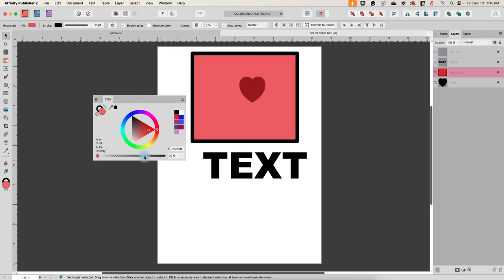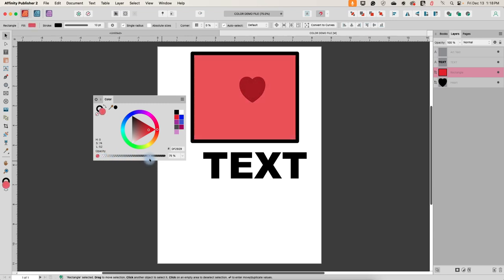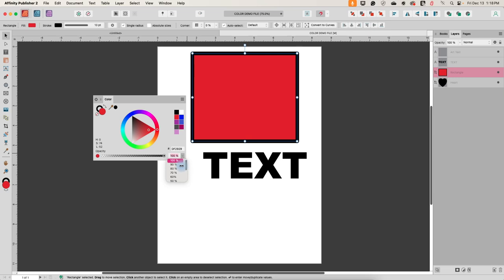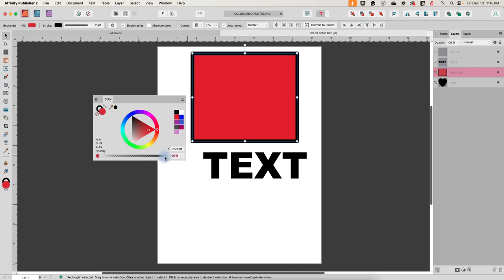Down here we have a slider for opacity, which will make the shape more transparent. I placed a different shape underneath it for demonstration so you can see it becoming more transparent or more opaque as we move the slider. You can accomplish the same thing with the dropdown of percentages, but I find the slider easier to work with because you can visually watch it change until you have the correct opacity.